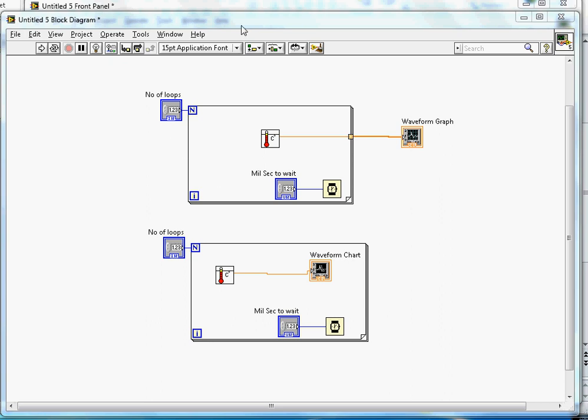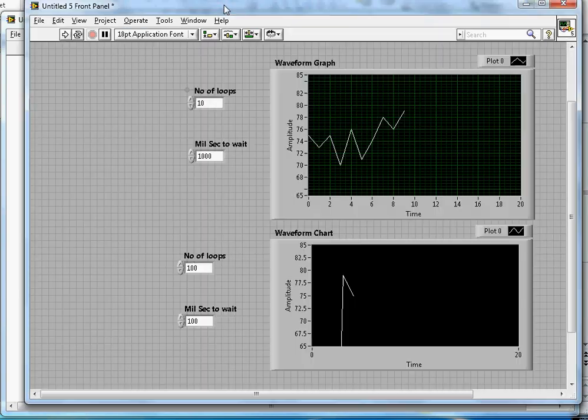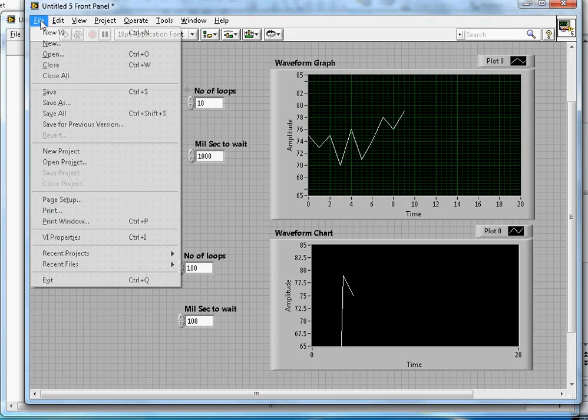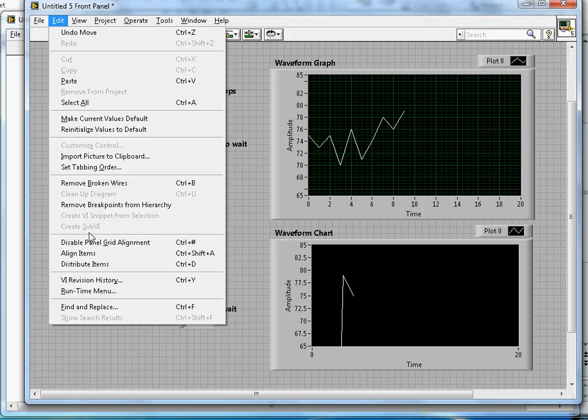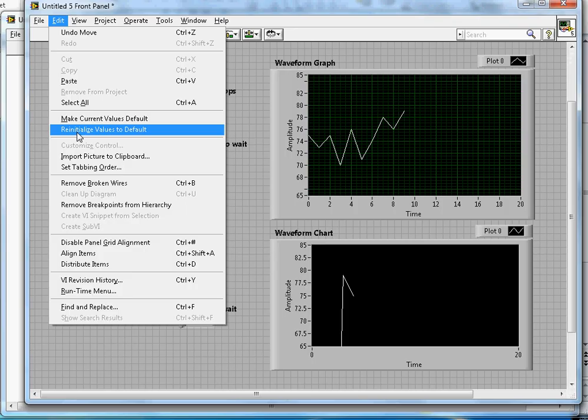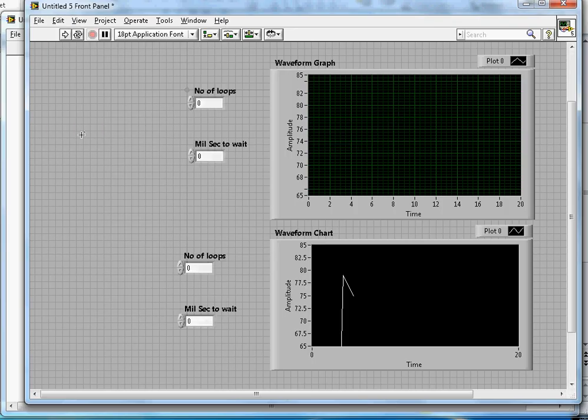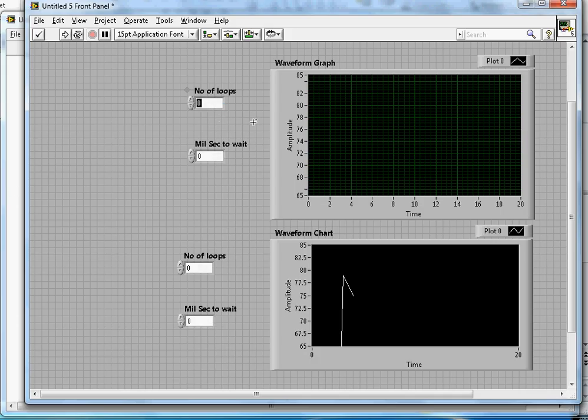This is the block diagram. Now if I go to the front panel, let me initialize the data. To initialize, you can go to Edit and then Reinitialize Values to Default. Once that data is clear...